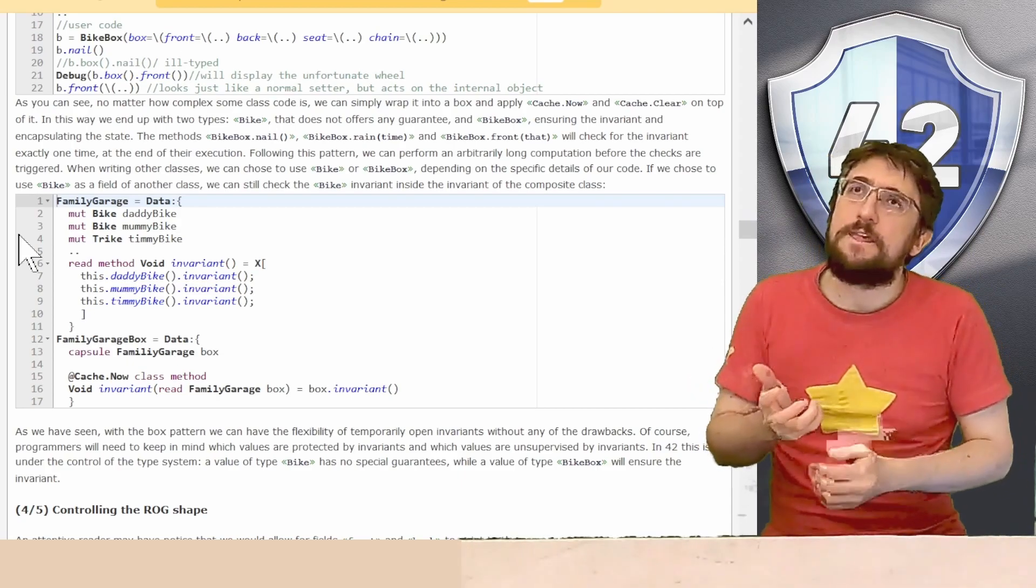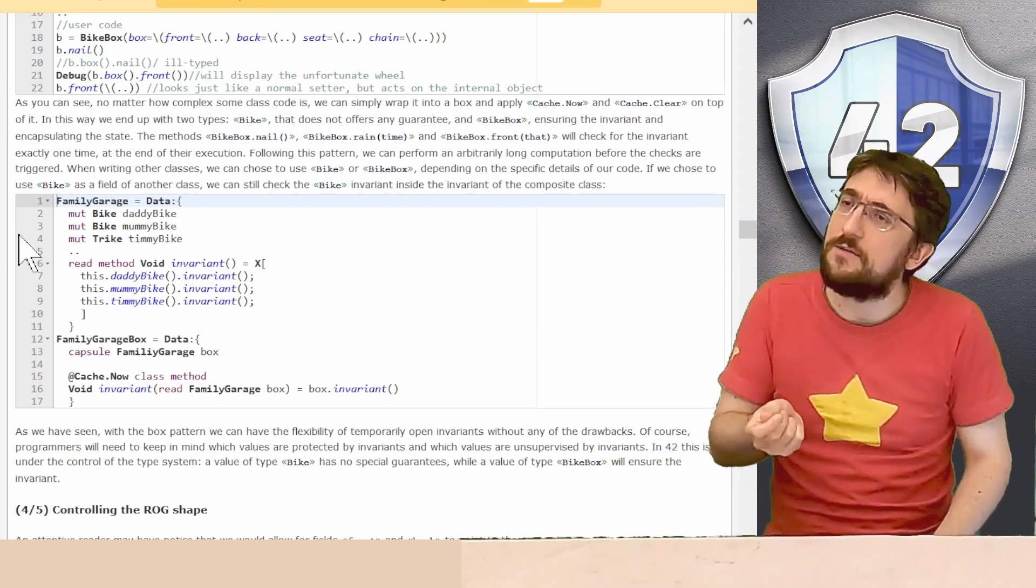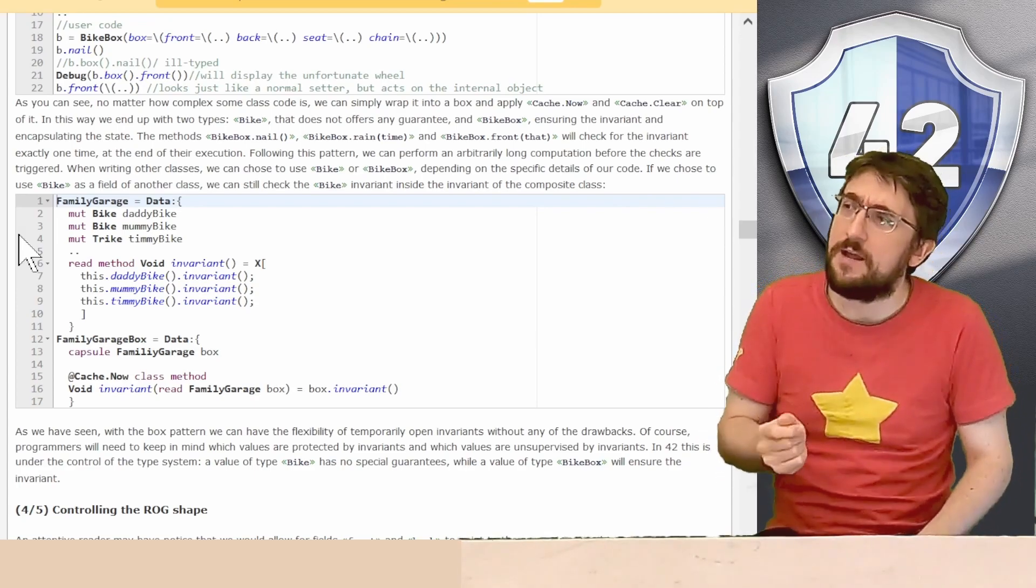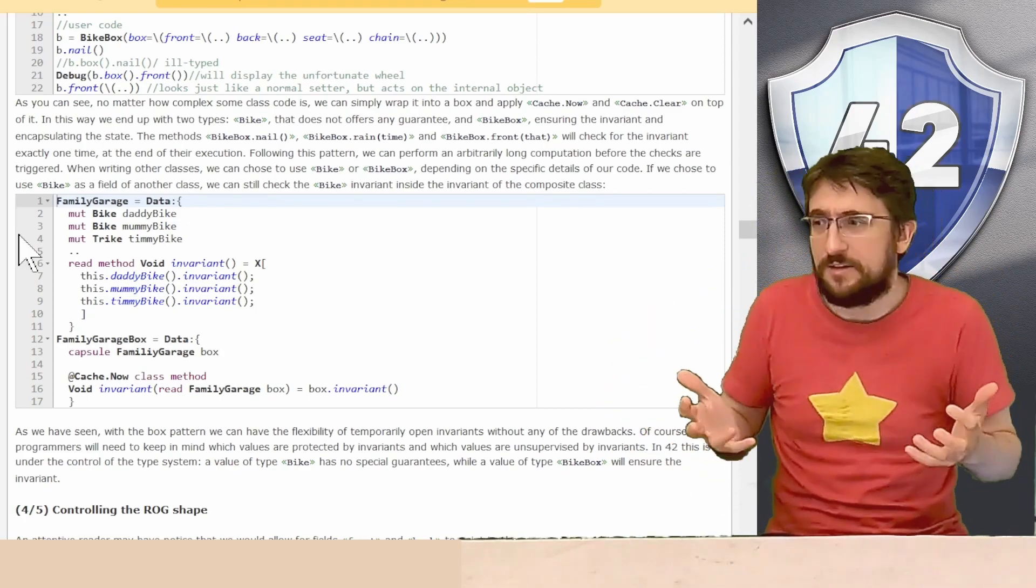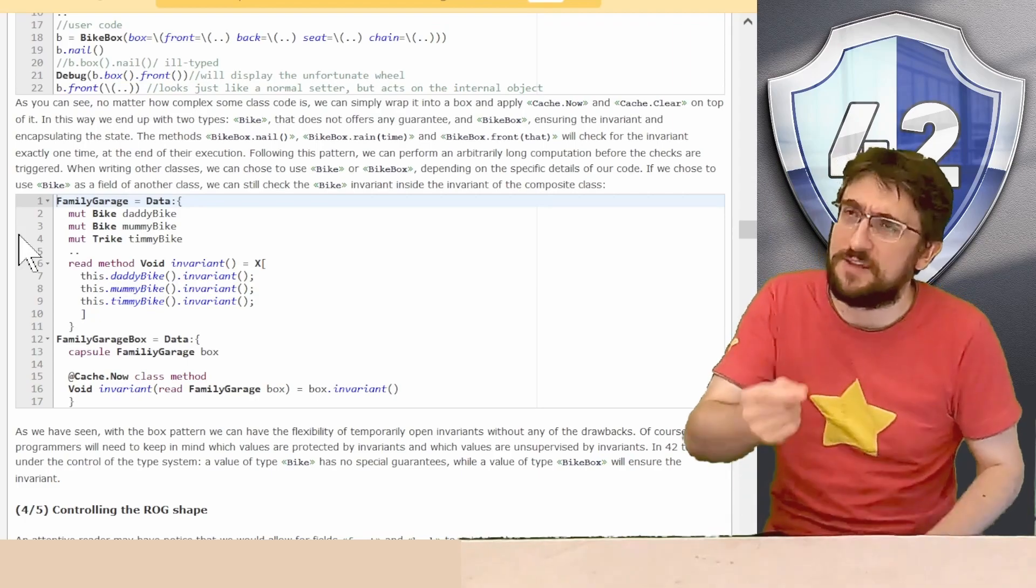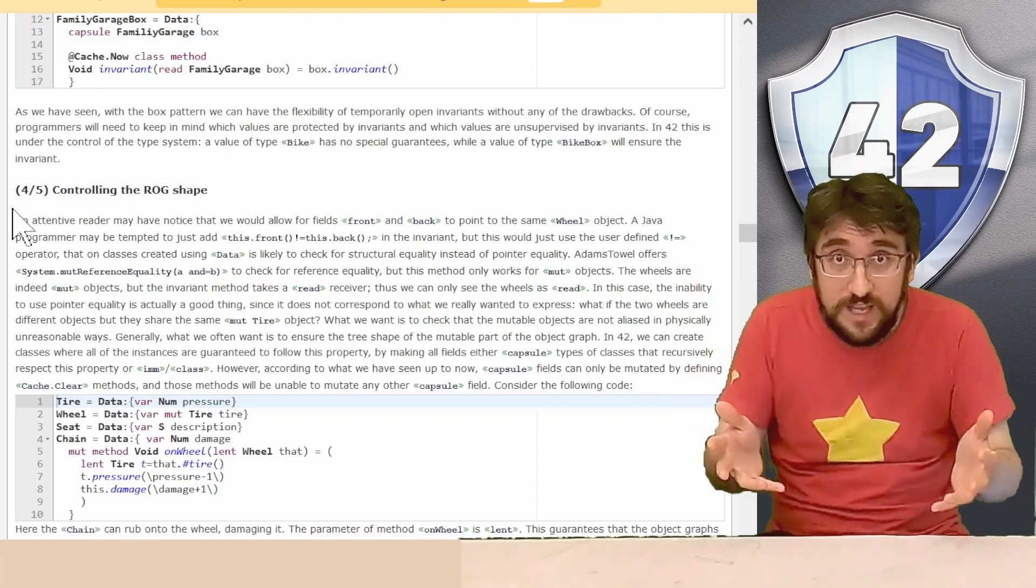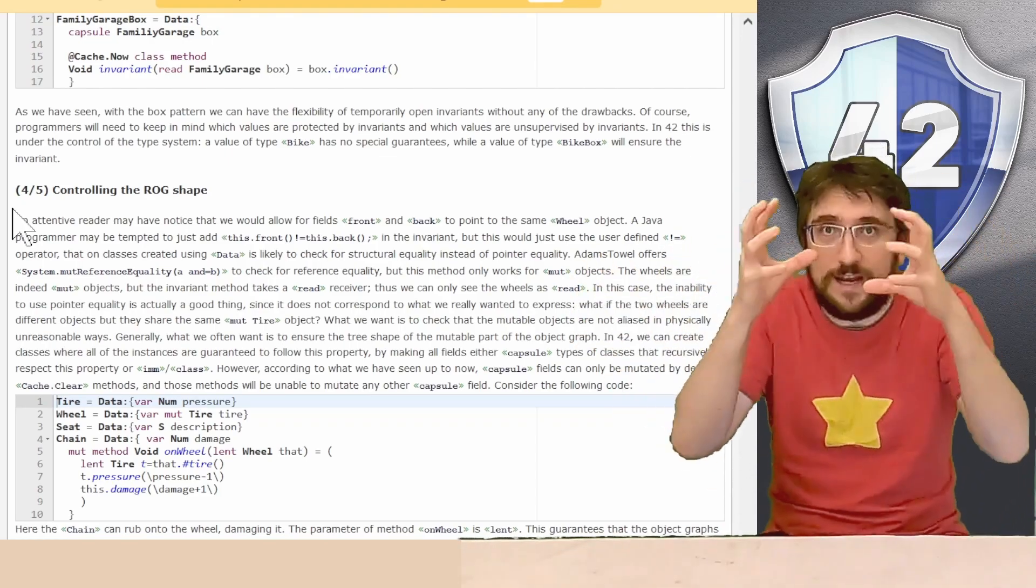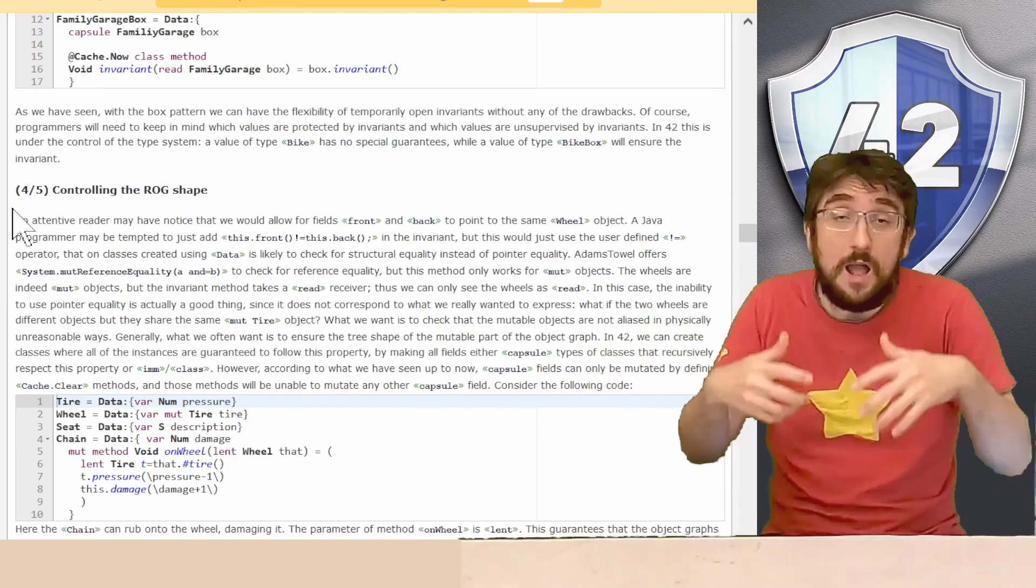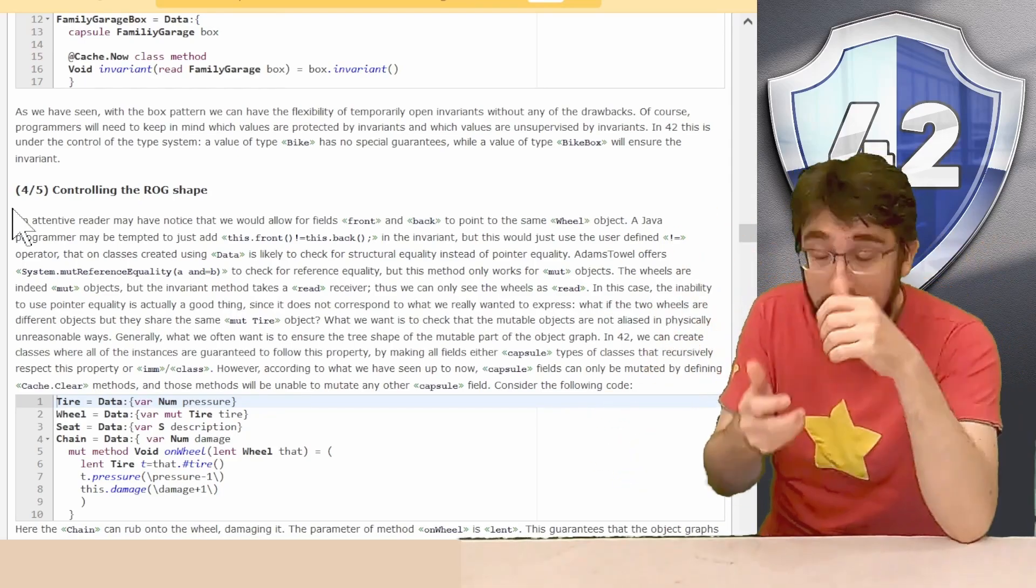And that's it. So if you are an attentive viewer, you may have noticed that there is something quite sneaky going on here. Our bikes are valid in the sense that they follow the invariant method, but this invariant method seems to forget something exceptionally important. That's right, our front and back wheels may actually point to the same a mutable wheel object. And that's probably not what we want. But if you just have mutable fields, that can happen.